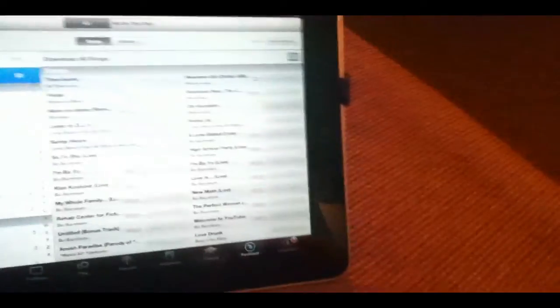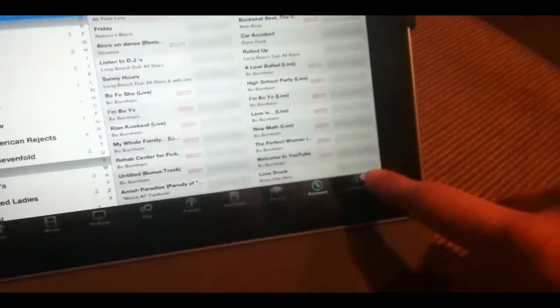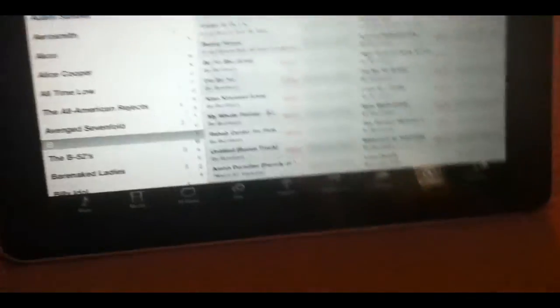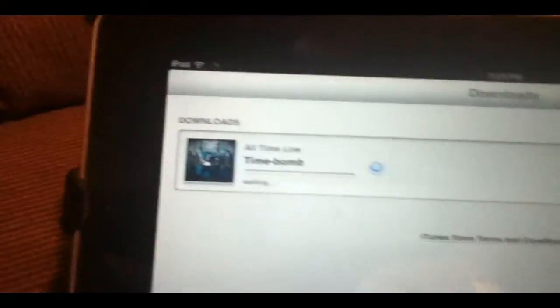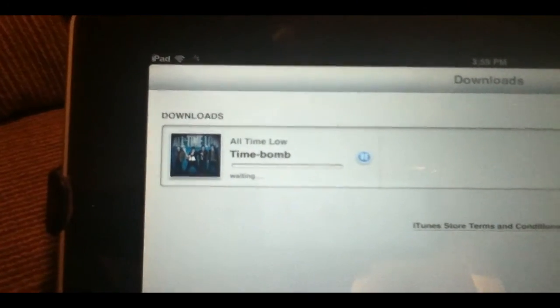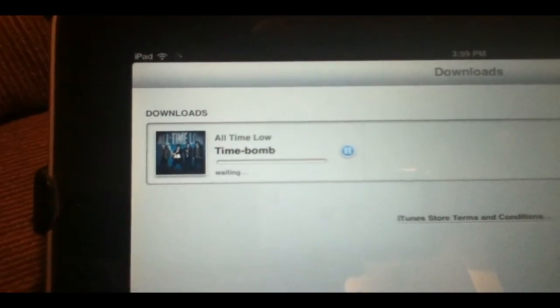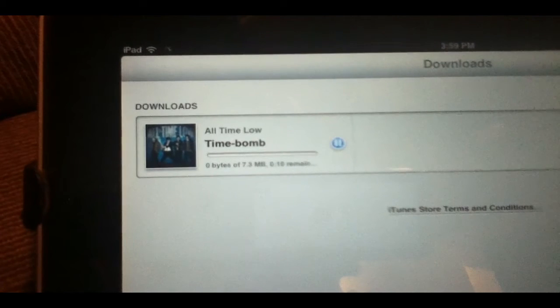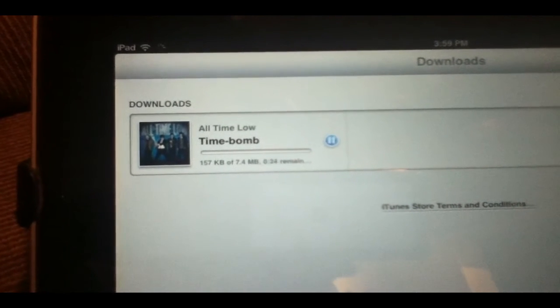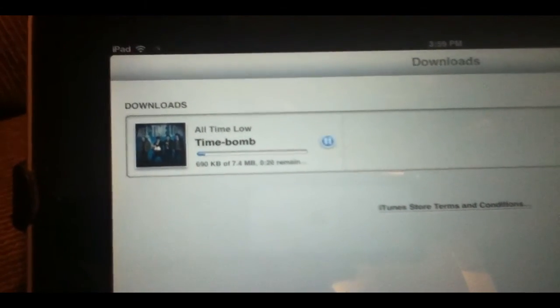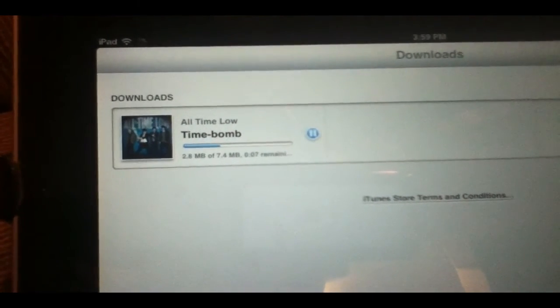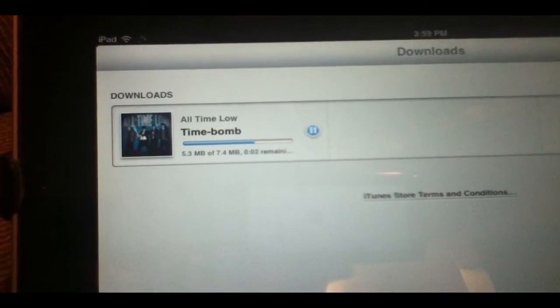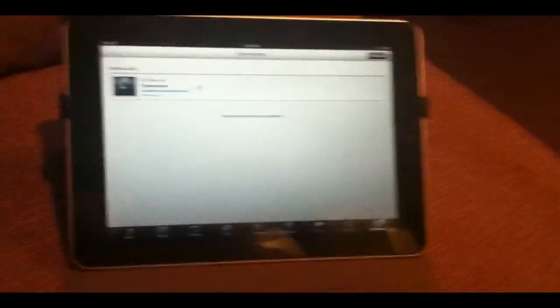I'm going to go ahead and enter my password here, move the camera away, click ok. And I'll go to downloads. And as you can see, the Time Bomb by All Time Low is downloading and I did not need to purchase it again. And yeah, that's basically how iCloud works. It's really simple and it really works well.